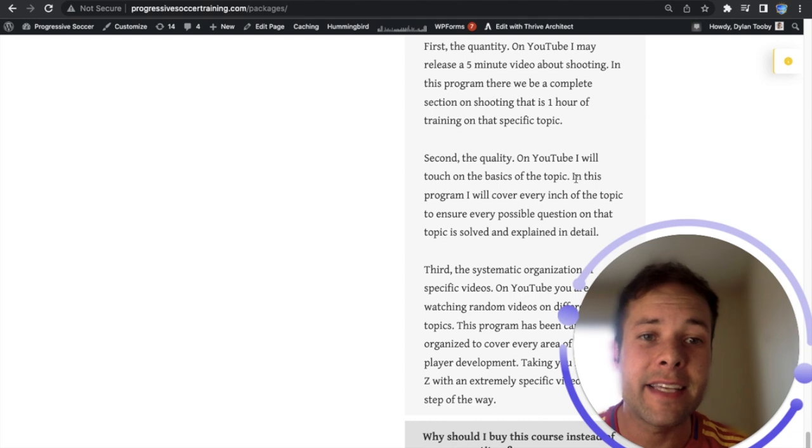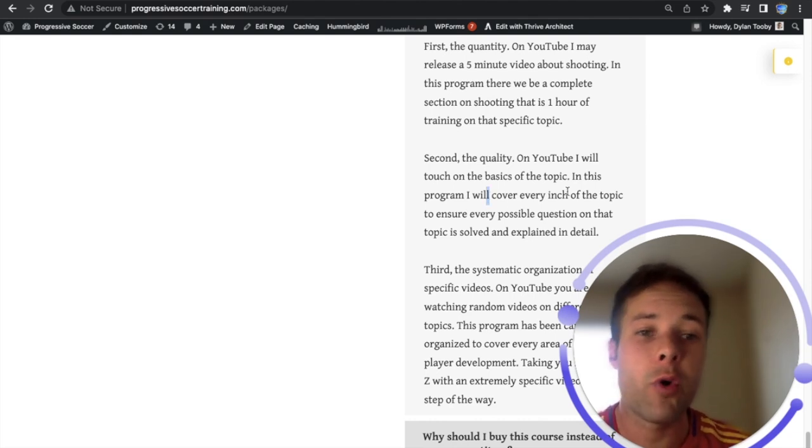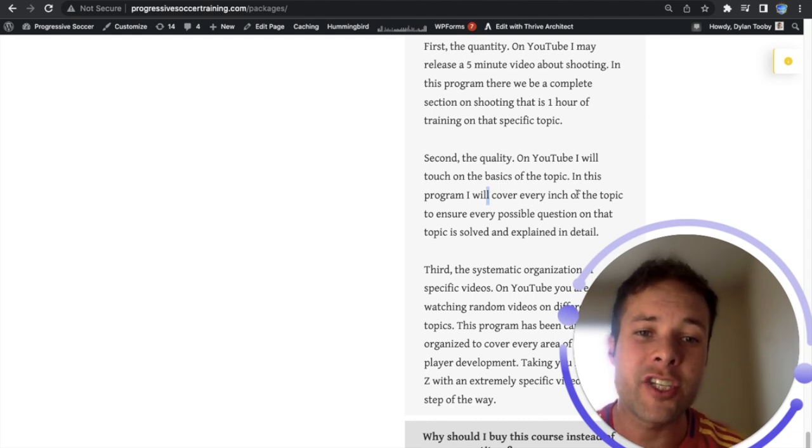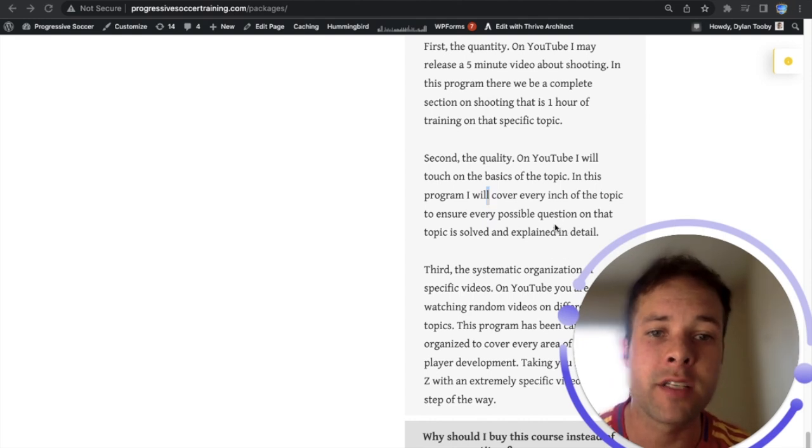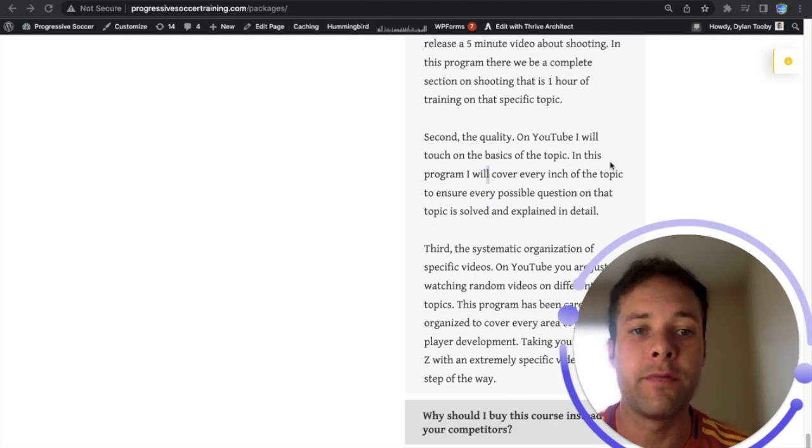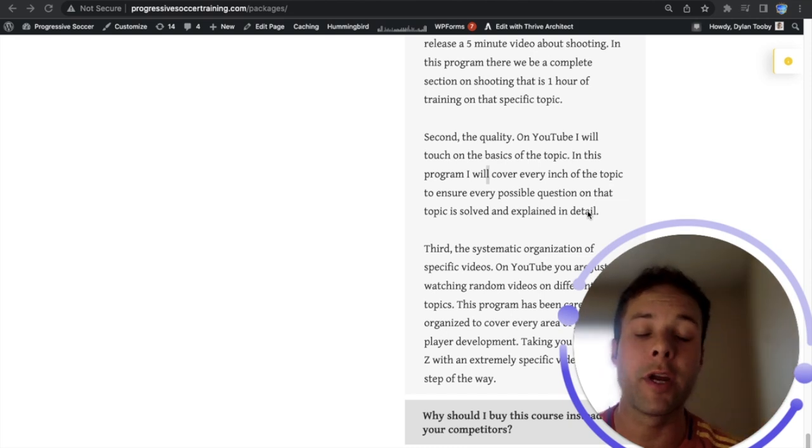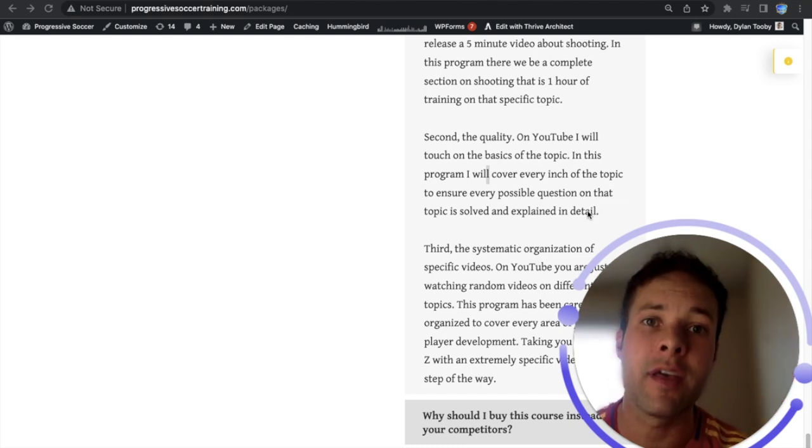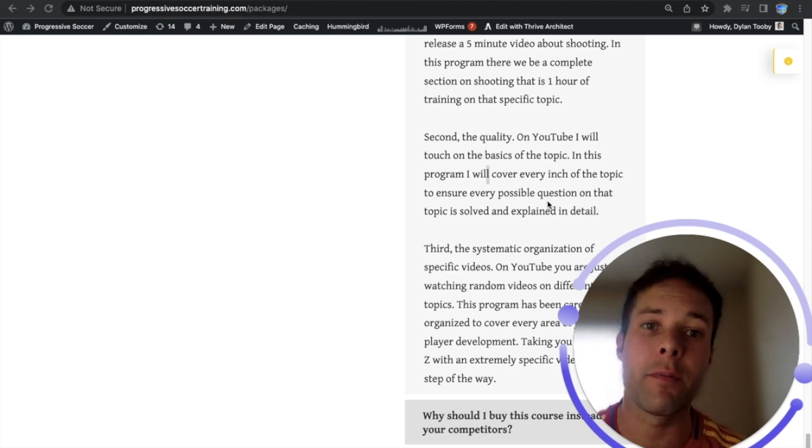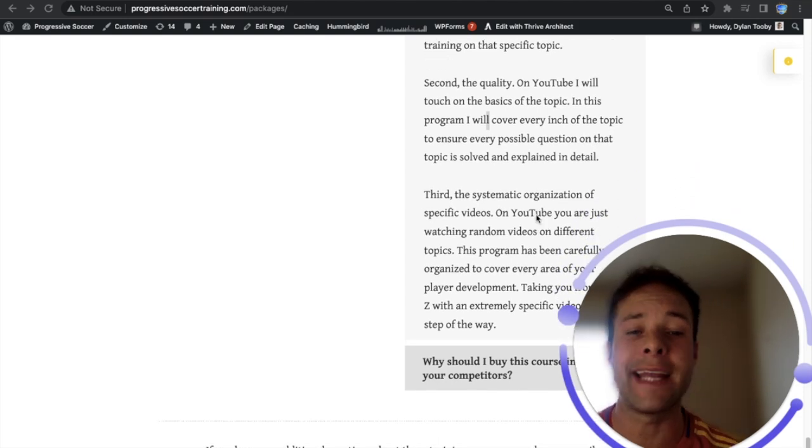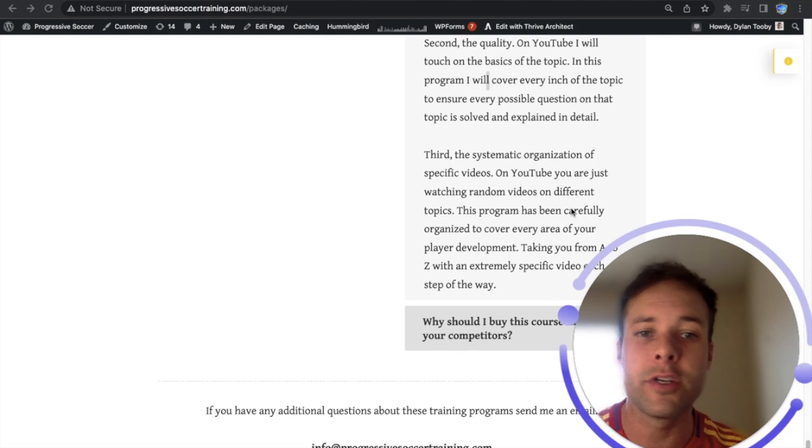Second the quality. On YouTube I will touch on the basics of the topic. In this program I will cover every inch of the topic to ensure every possible question on that topic is solved and explained. So you're getting more quantity but you're also getting more quality, more in-depth tutorials, more in-depth information to clear up any concerns and help you get better results.